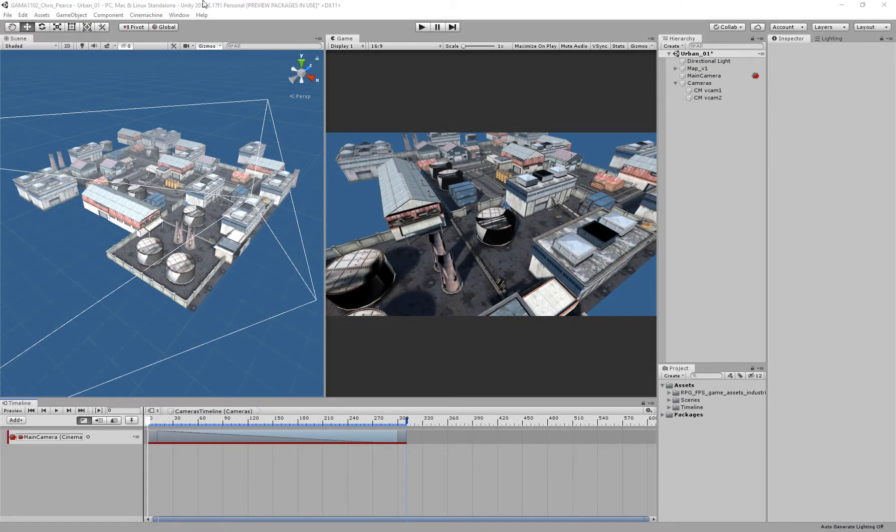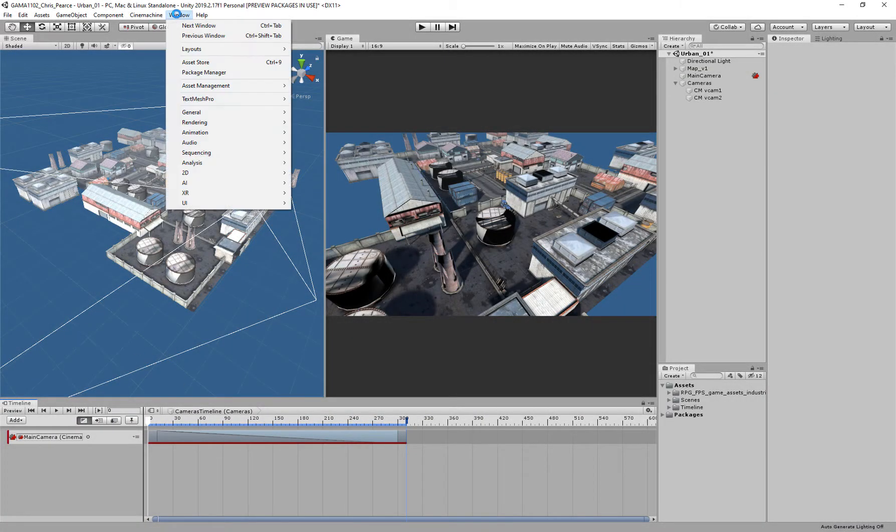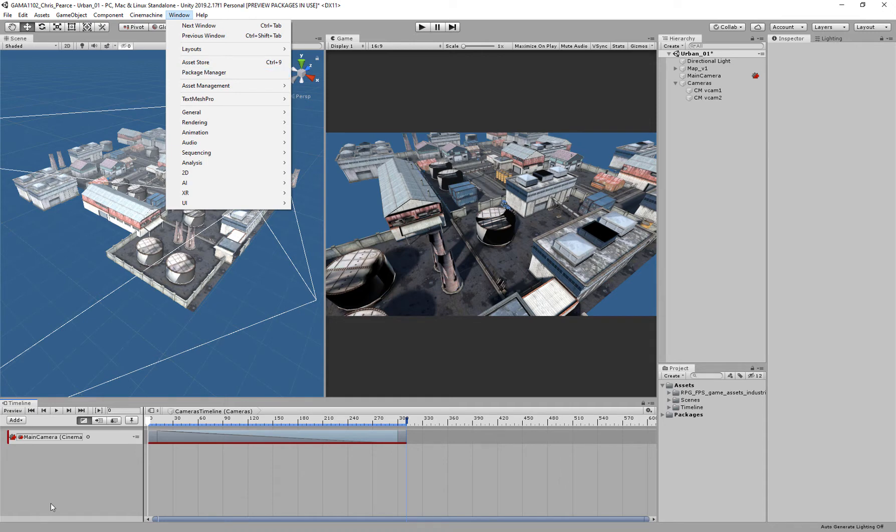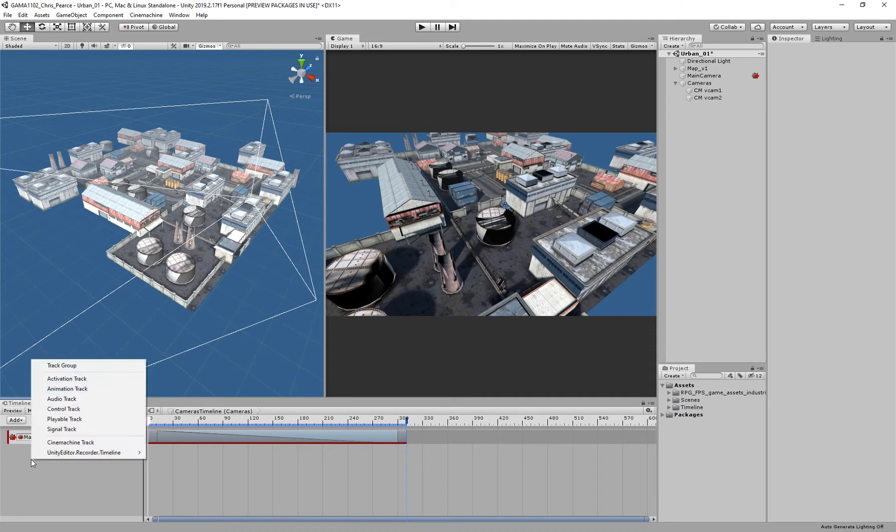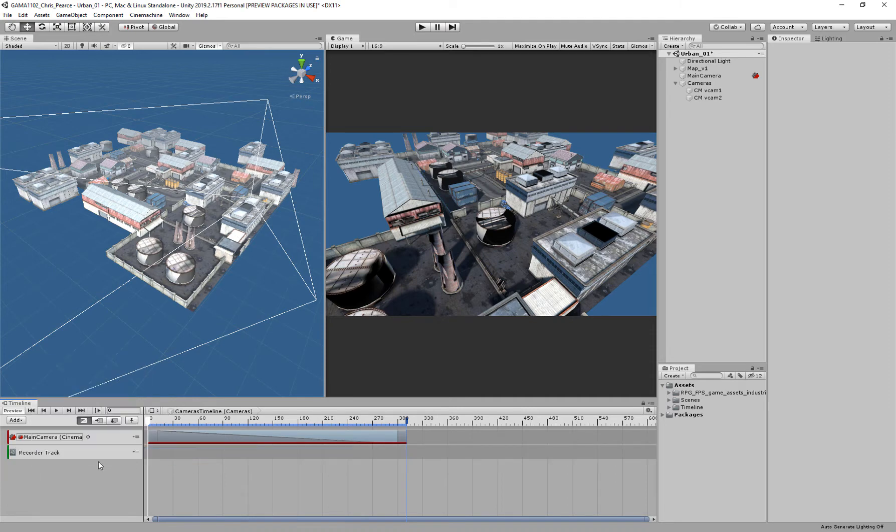When it comes to rendering this out, we've already pre-installed the package manager, the Unity Recorder. I can right-click here on the timeline, go to Unity Editor, Recorder, Timeline, and add a Recorder Track.